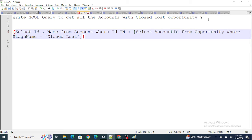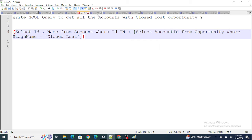Questions like these are not just about writing the query — they test how well you understand the standard relationship between Account and Opportunity, which is a default standard relationship. They assess how much you know about how these two objects relate to each other.